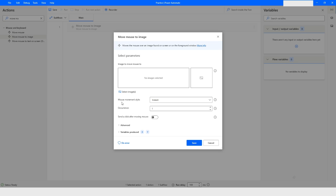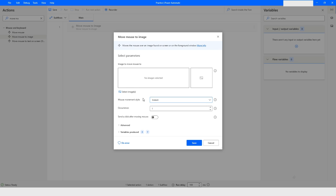It also gives you an option for Mouse Movement Style. There are four options available: Instant, With Animation Low Speed, With Animation Normal Speed, and With Animation High Speed. You can choose whichever option suits your need, and then you can define the number of occurrences.